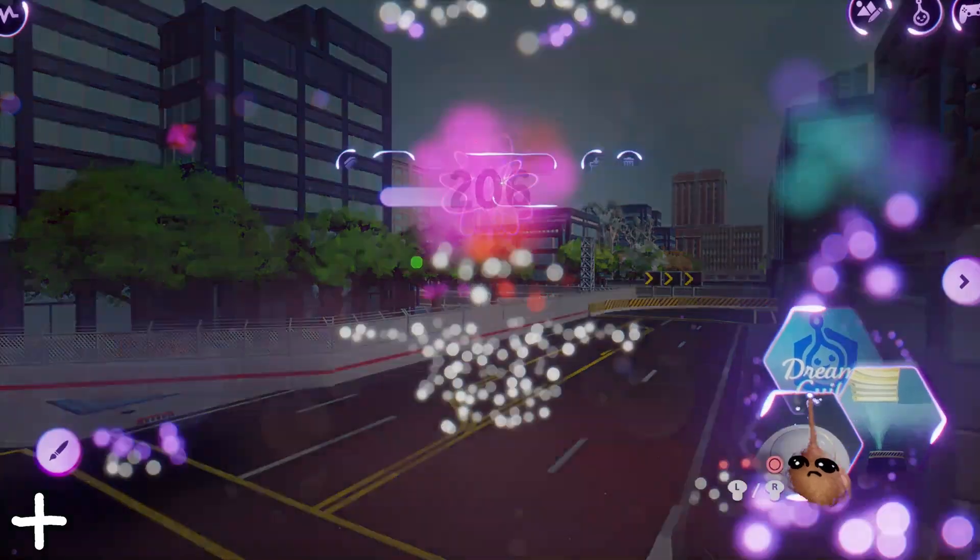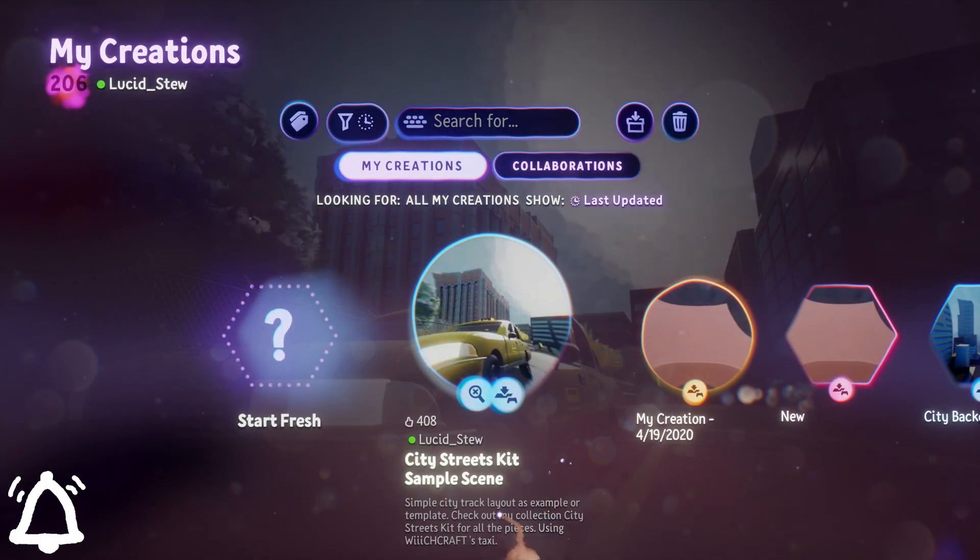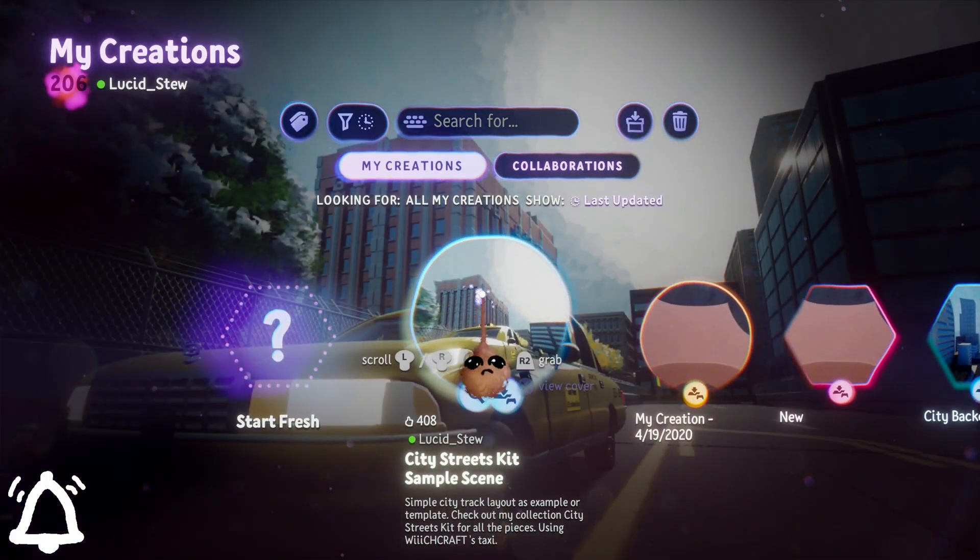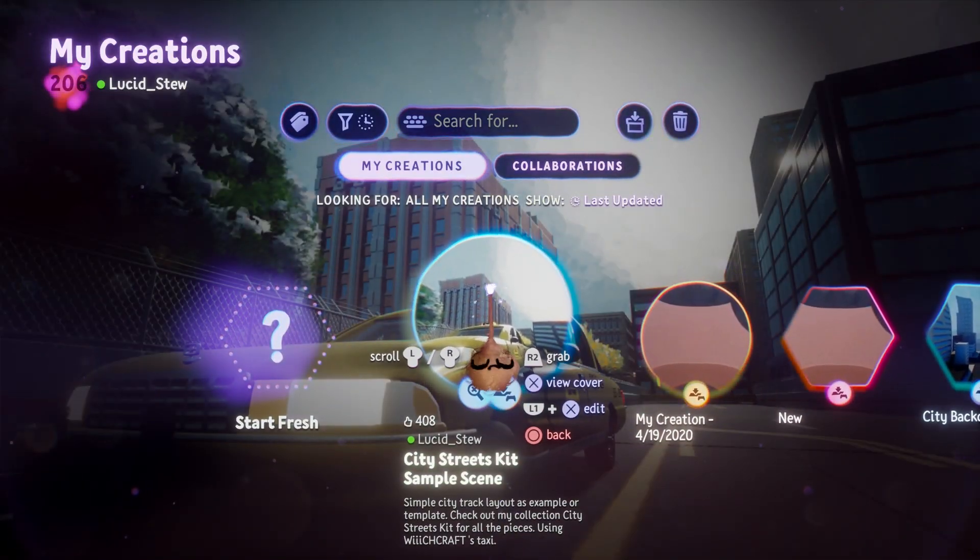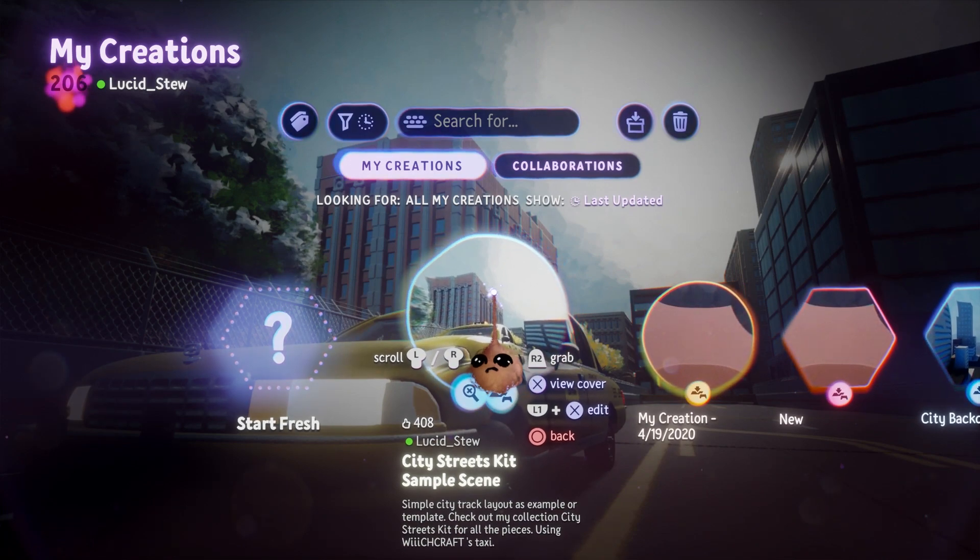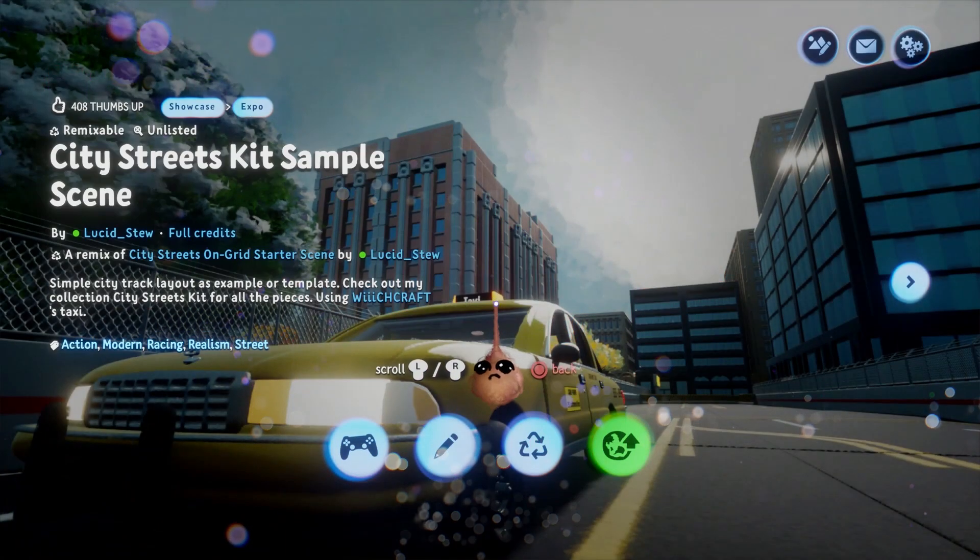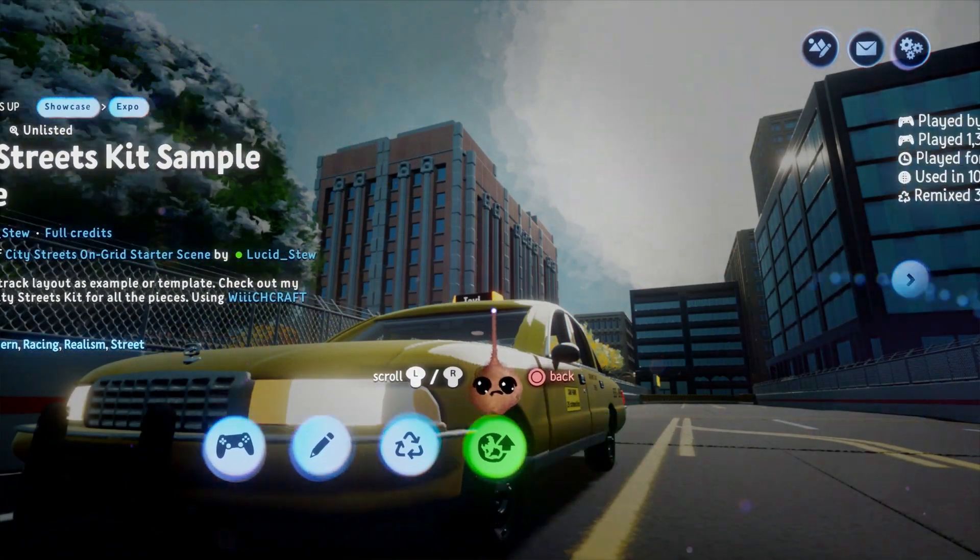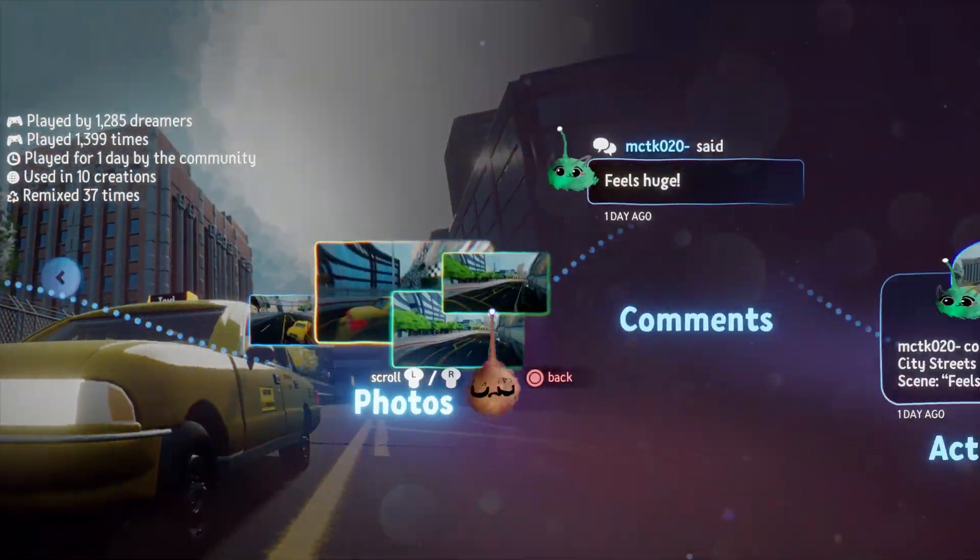Hey, it's your old pal Lucid Stew again, and this time we're working with my City Streets kit, adding a racing countdown intro sequence and a rudimentary lap and race timer.